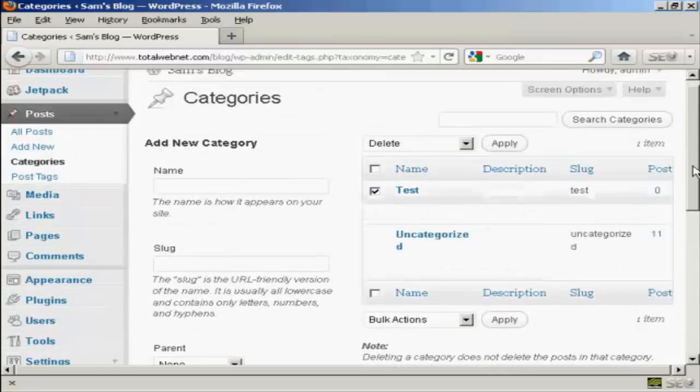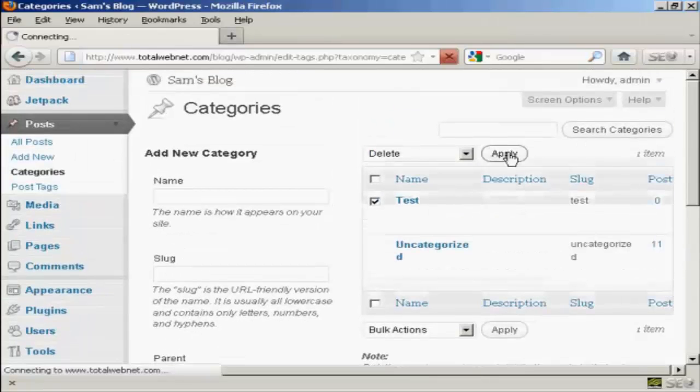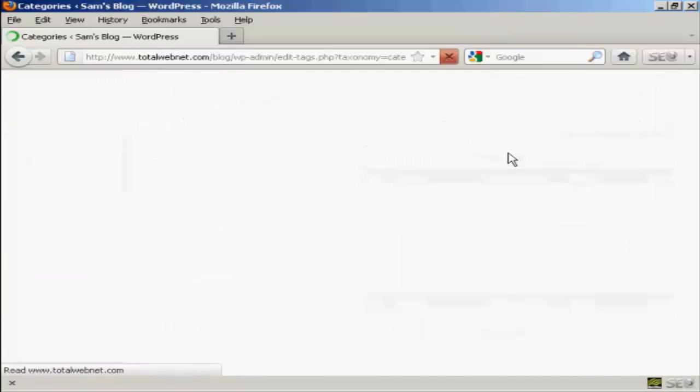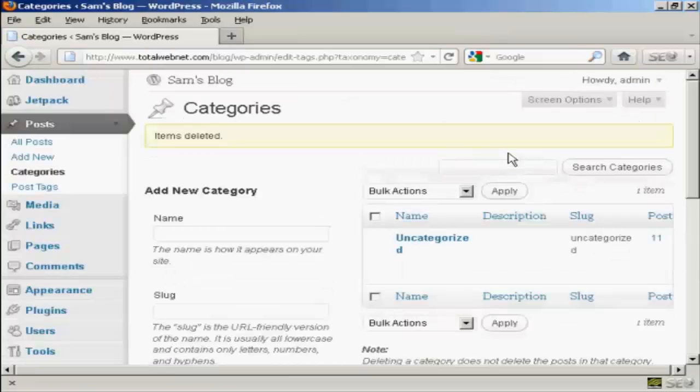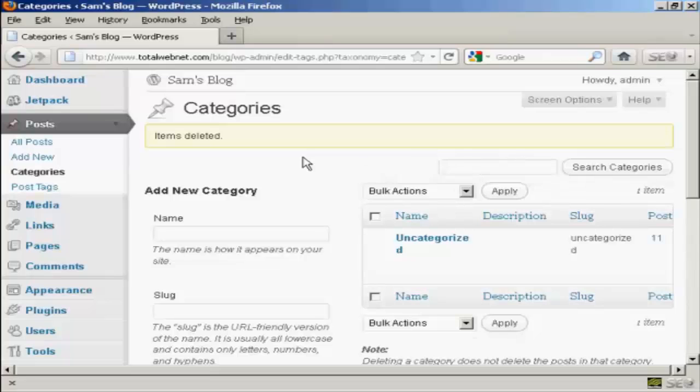So let's do that. Click on Apply. And there we go, that category has been deleted.